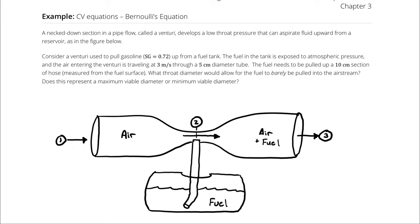What throat diameter would allow for the fuel to barely be pulled into the airstream? Furthermore, does this represent a maximum viable diameter or a minimum viable diameter?